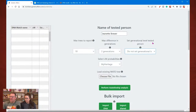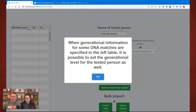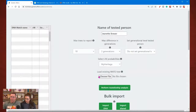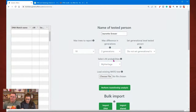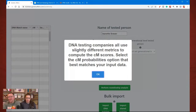Set the generation level for the tested person. When generation information for some DNA matches are specified in the left table — which we haven't filled out yet — it is possible to set the generational level for the tested person as well. So we have to know some information to be able to put in other information.